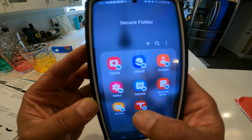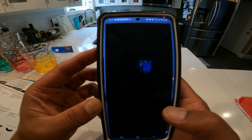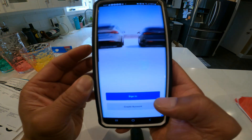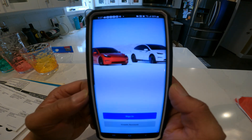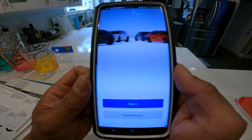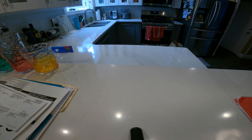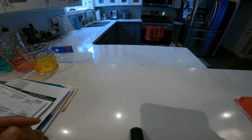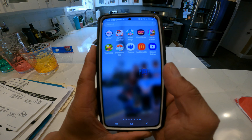Now you want to log in to the Tesla app inside your Secure Folder. Click on it, allow the permissions, and there's your login page. You can now log in under a different account — go ahead and sign in.